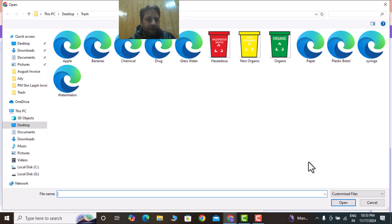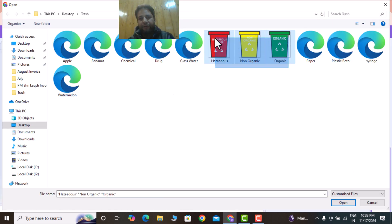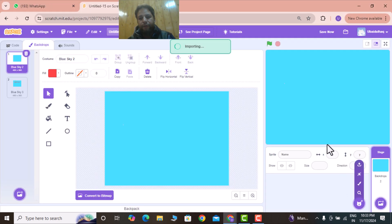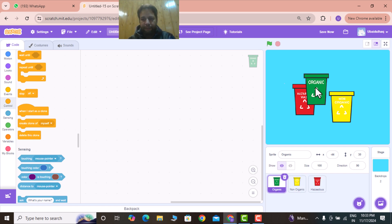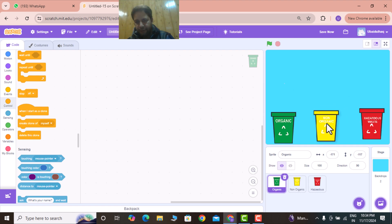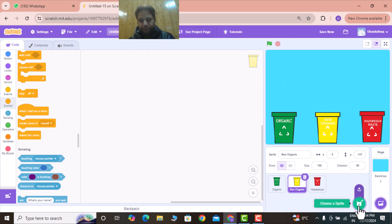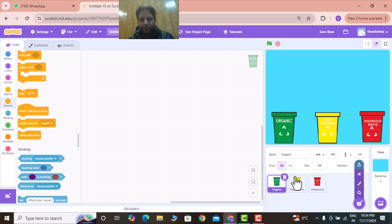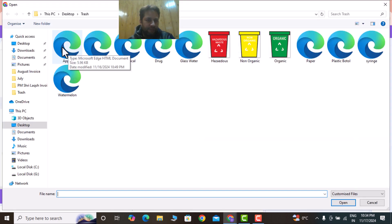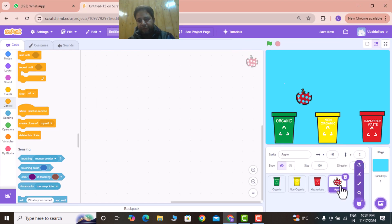All these sprites are shared in a link in the description below. Upload a sprite — I've created my own sprites and will select them. After importing all of them, I'll arrange green, yellow, and red bins and keep them in a hierarchy with proper positions. Then I'll add waste materials that should fall from the top. I'll first upload the apple costume.